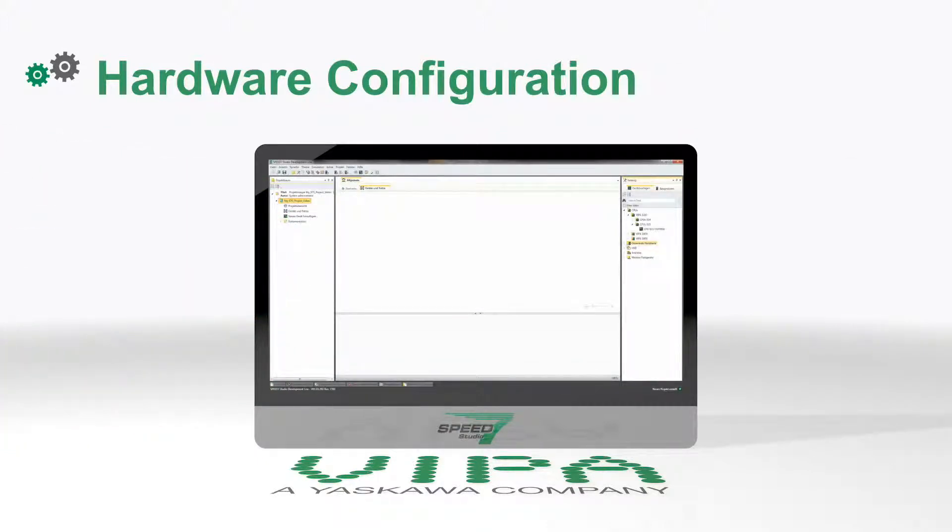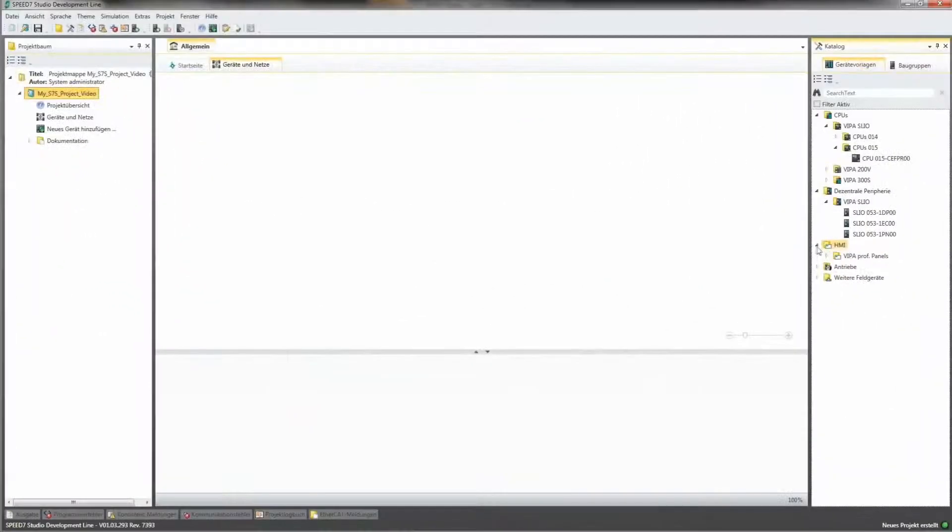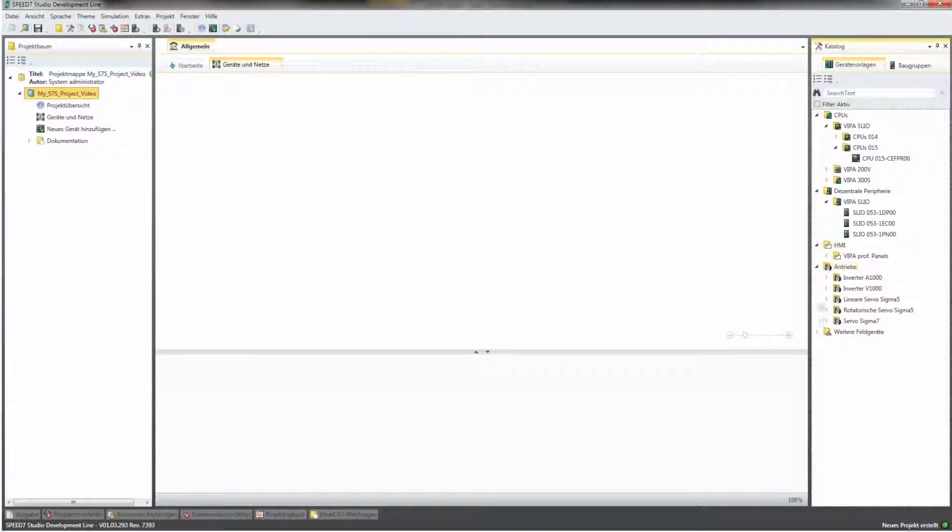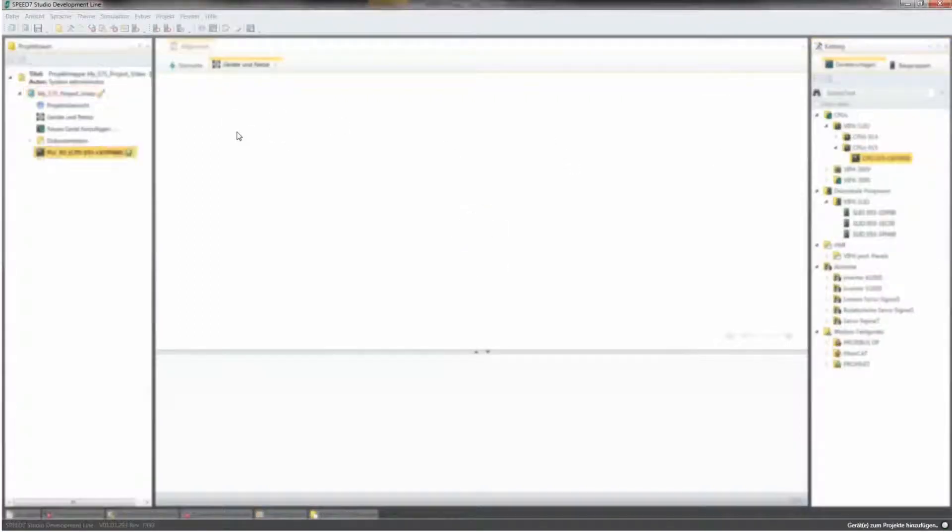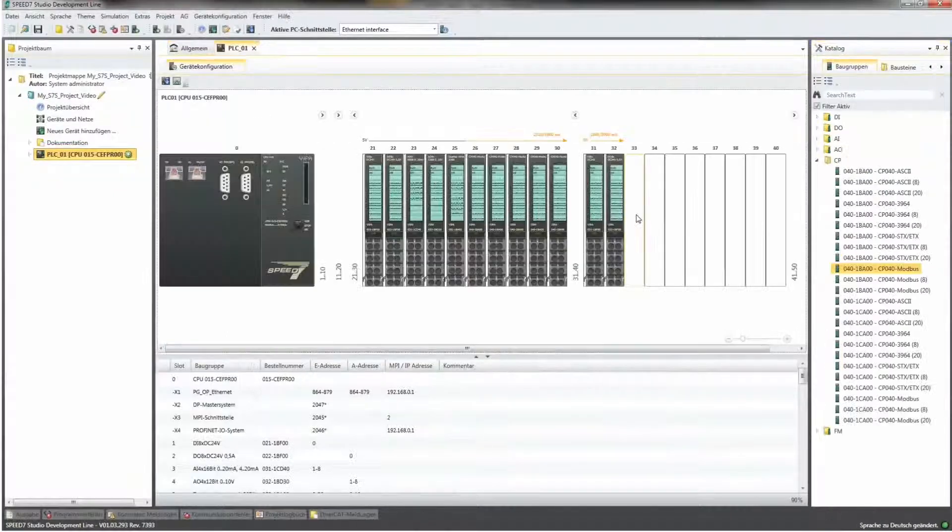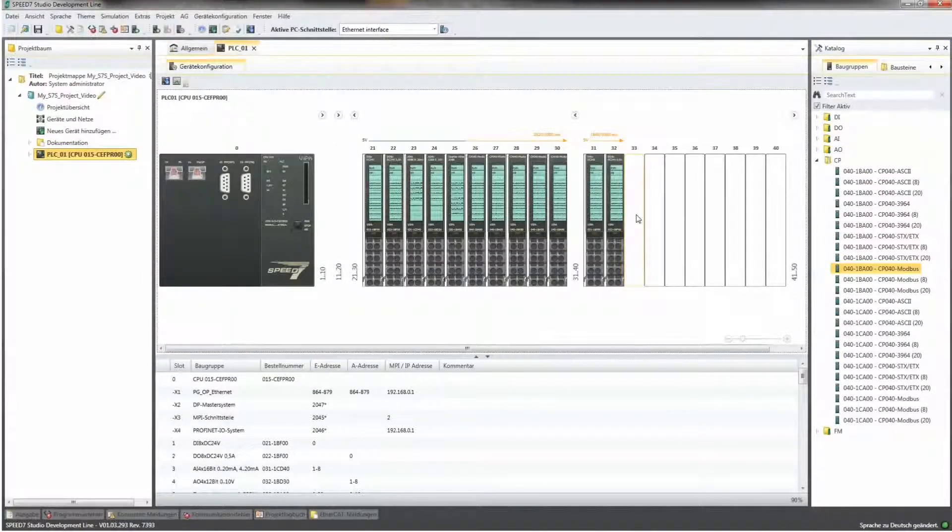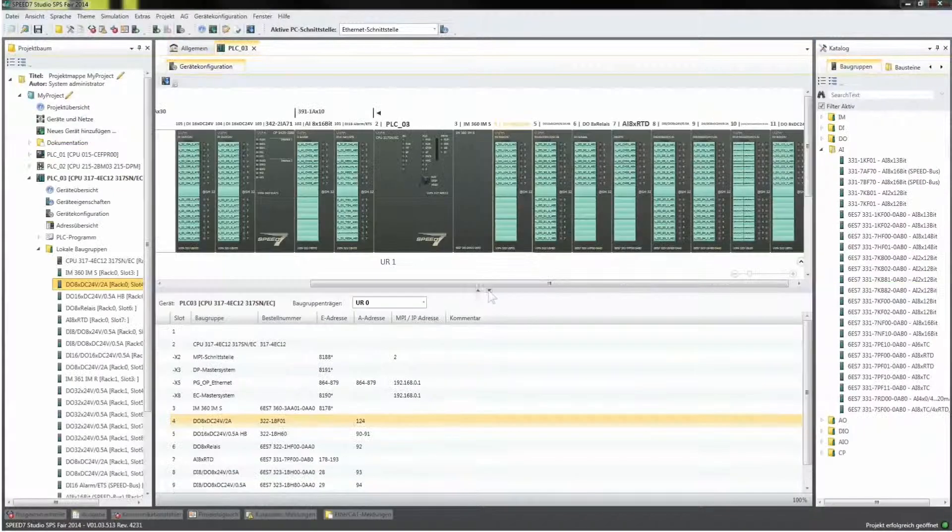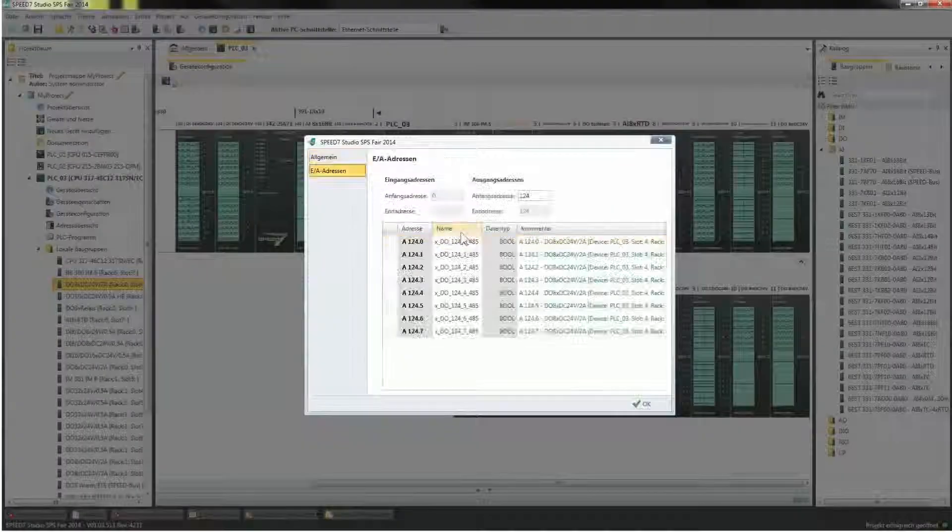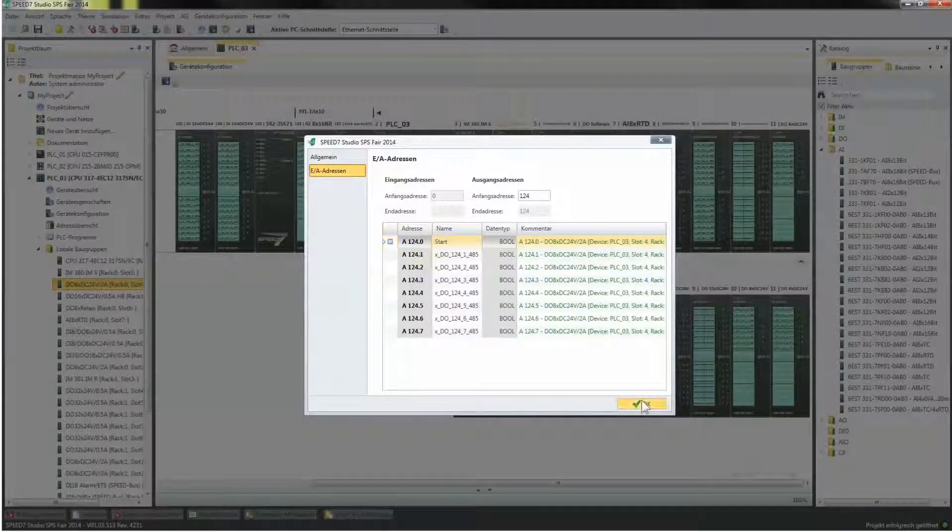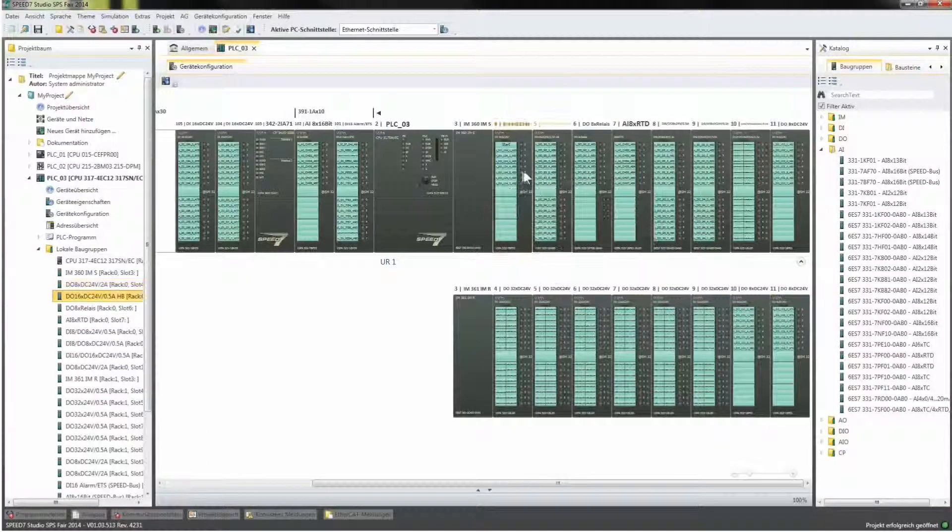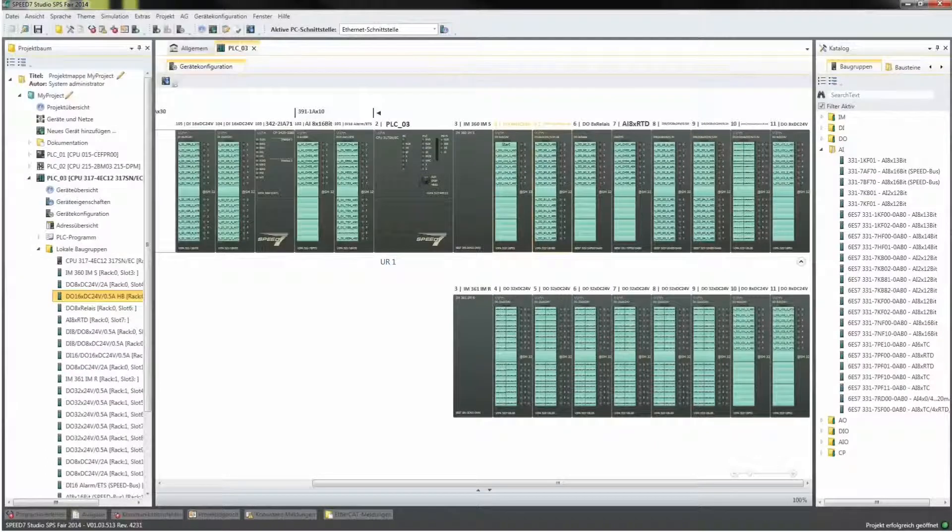The hardware configuration of Speed7 Studio supports you during project planning tasks by means of clever drag-and-drop functions, tool tips, automatic current demand calculation in the system SLEO, and integrated Speed7 bus modules. These are just a few of the features from the wide range of functions.